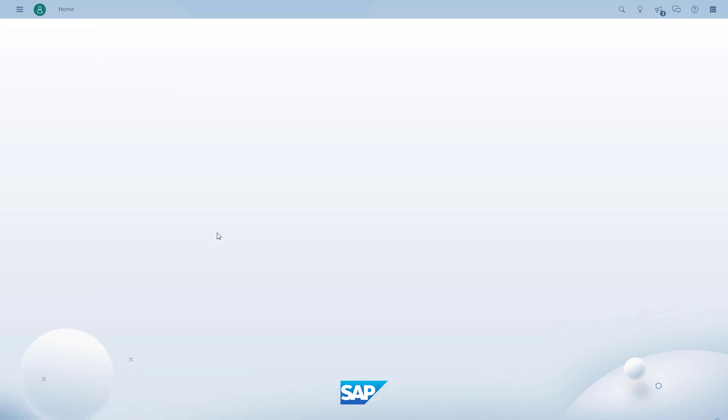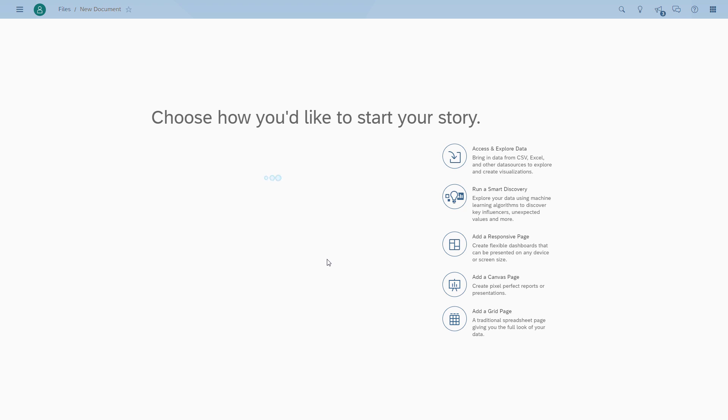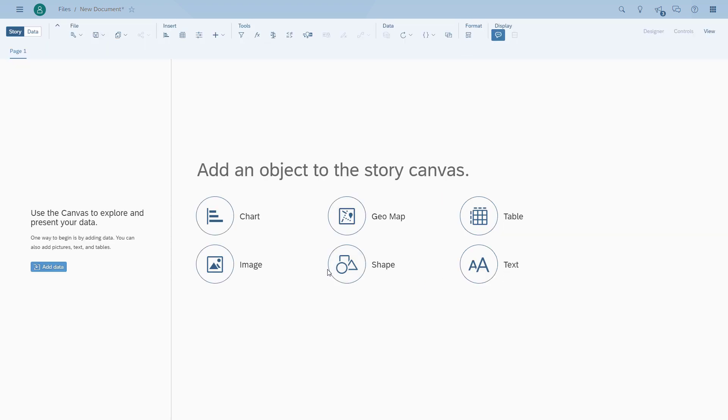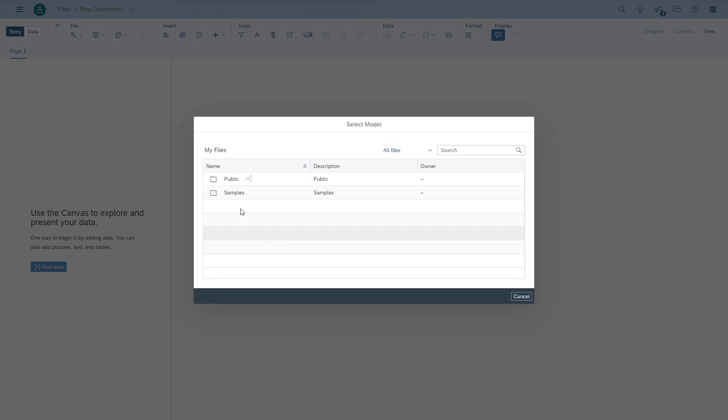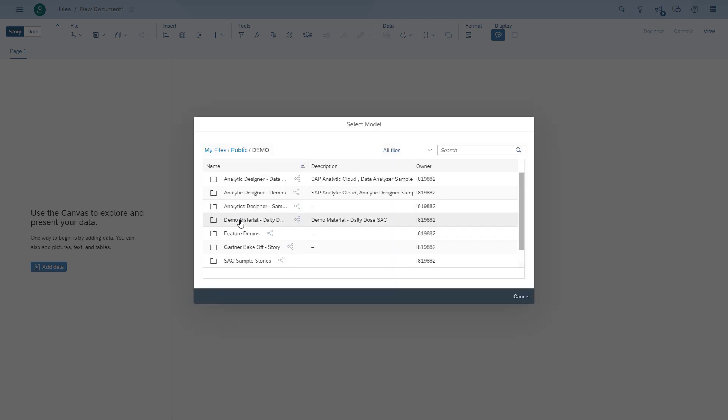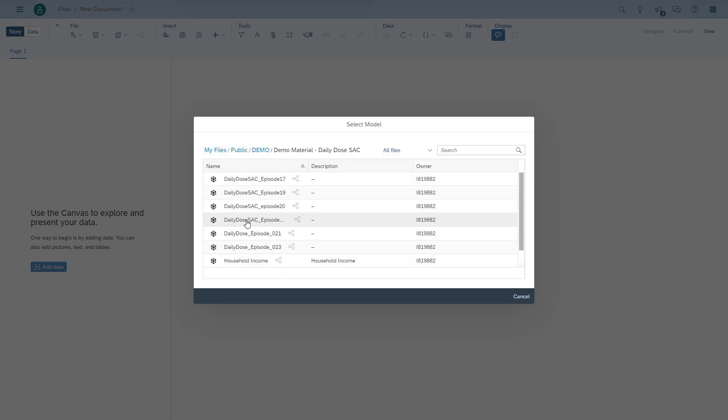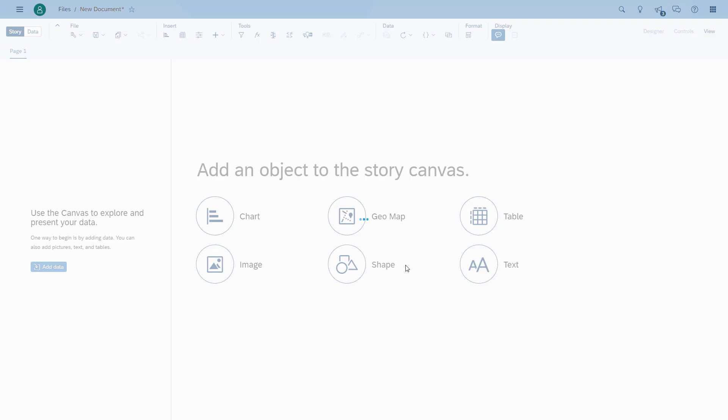The first thing we're going to do is start building a story. We're going to build an existing table and then create a new table next to it to see some very easy to recognize differences.